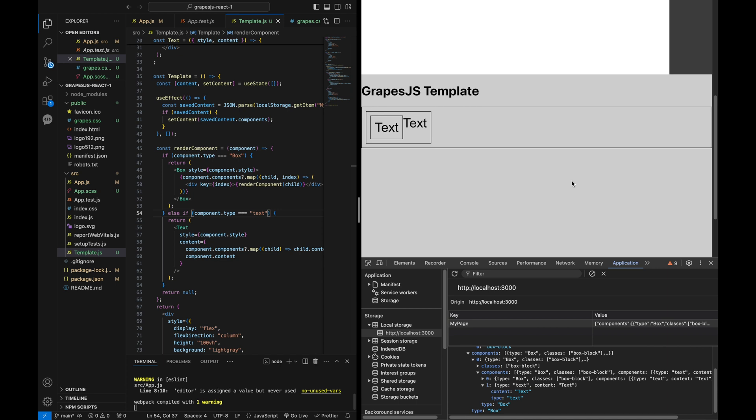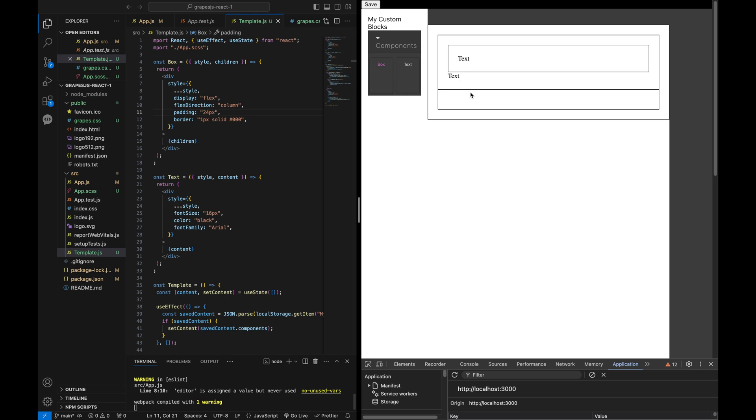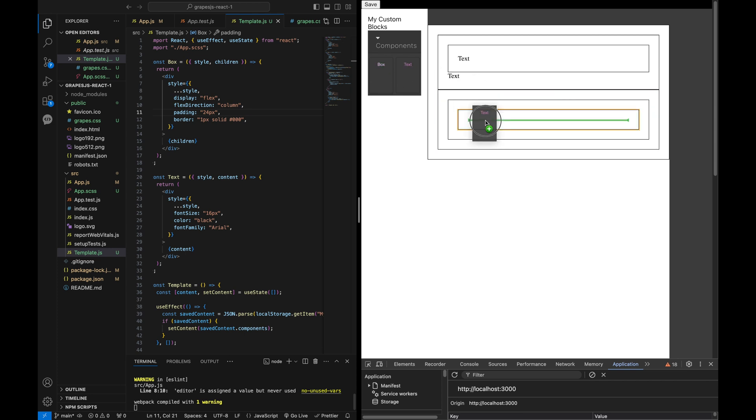And now it works. Easy, right? Let's add some more blocks and text elements to test our React app.